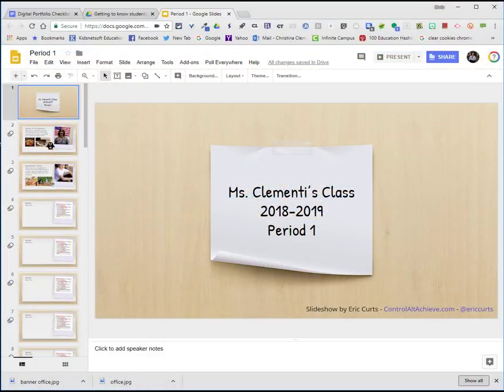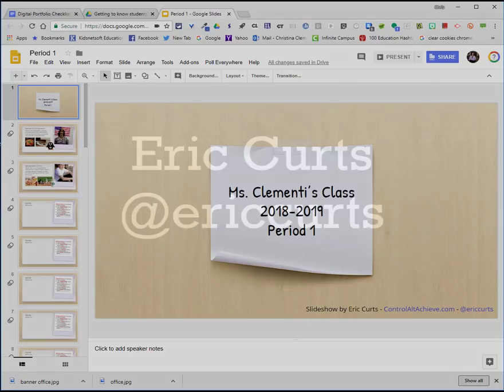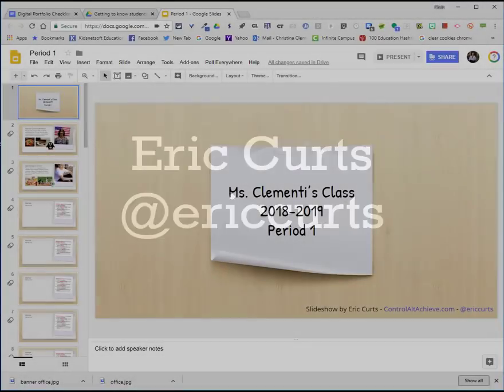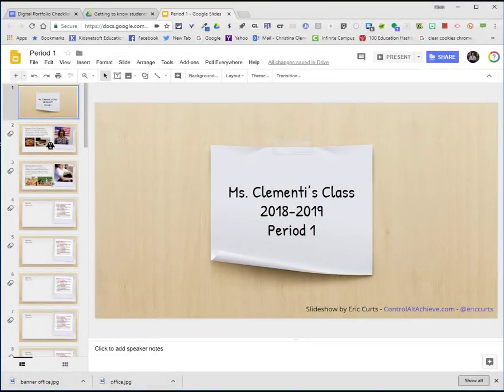Welcome to the lesson that will demonstrate how to add your picture and information about yourself on this shared Google slide. Thanks to Eric Kurtz for providing this wonderful template.